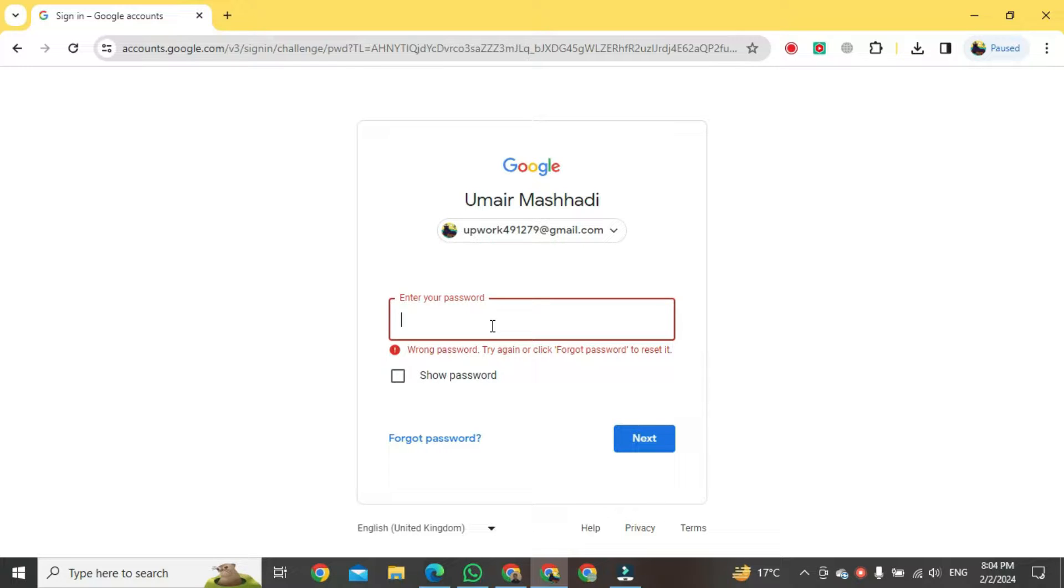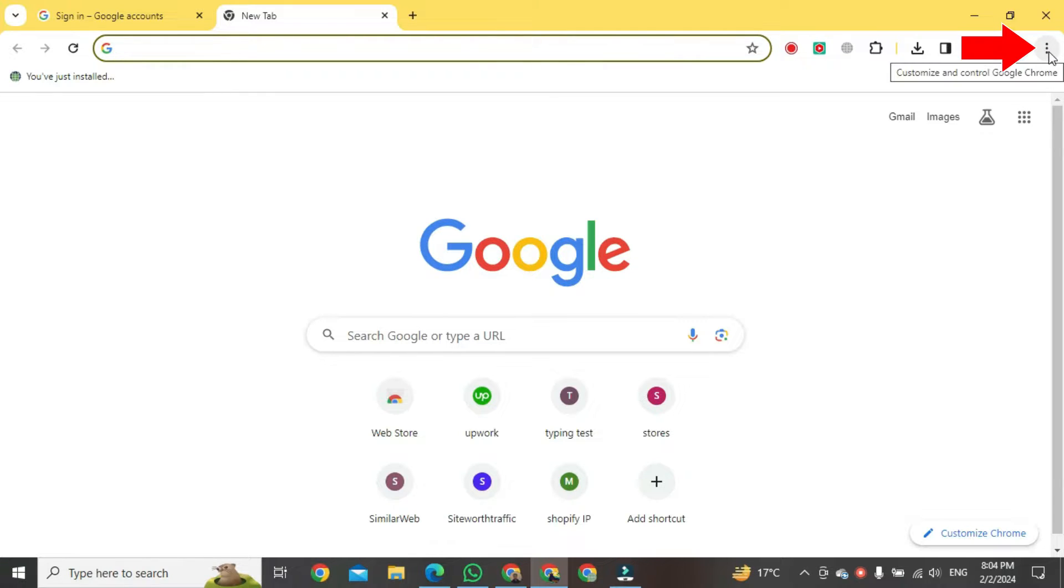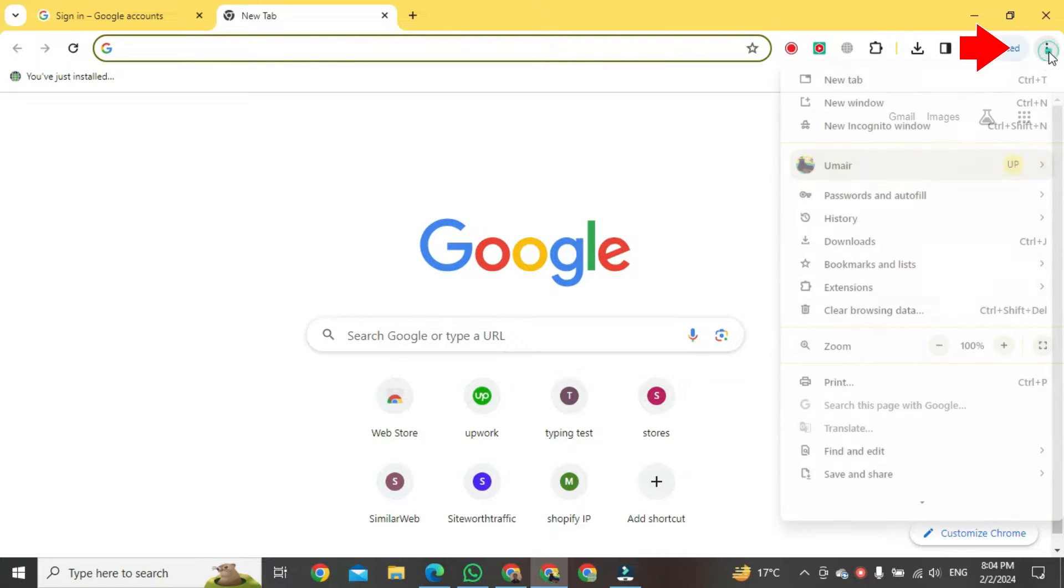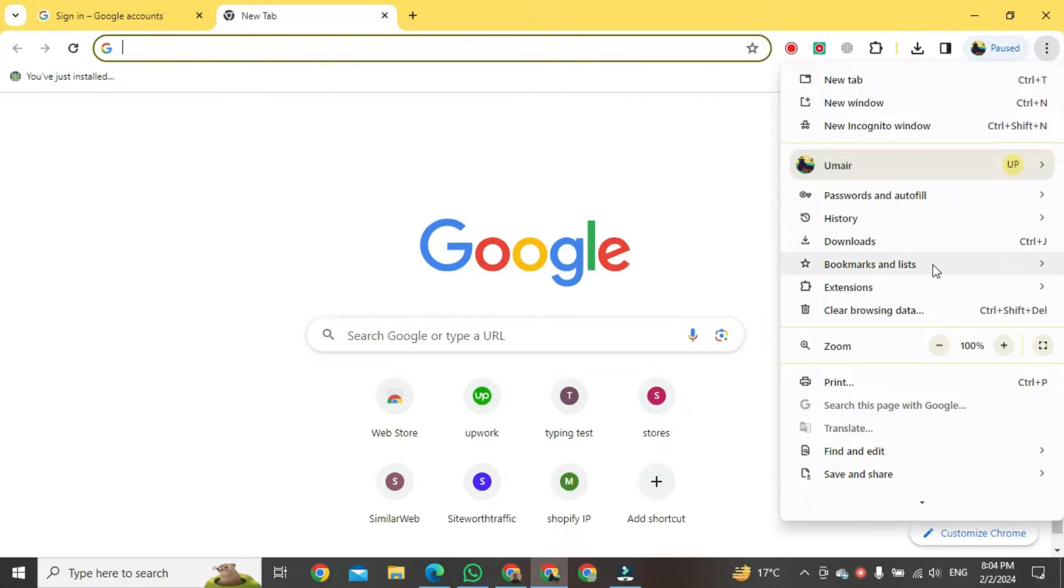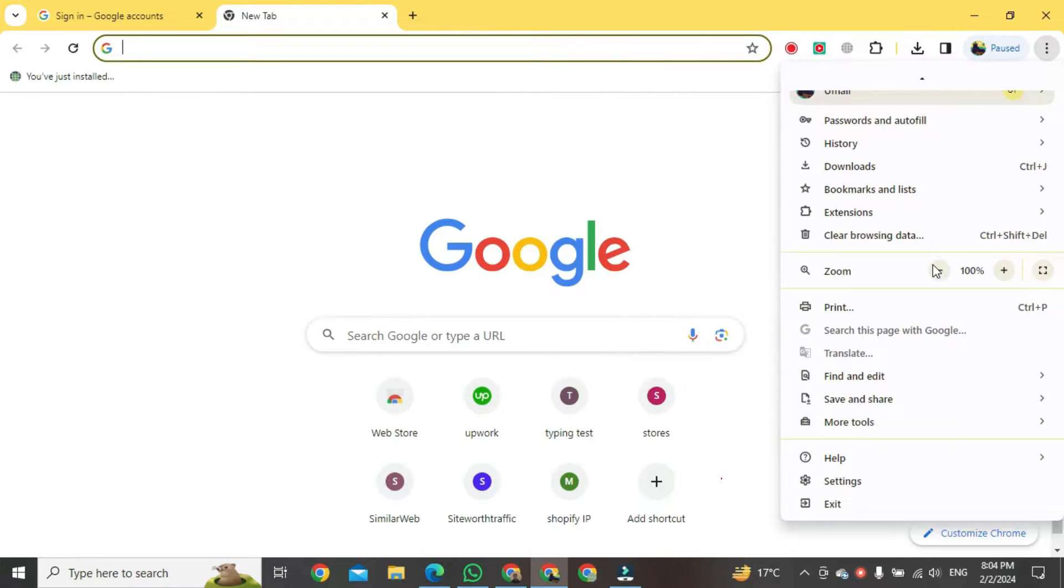Just open a new tab and then go to the right side of your PC screen. Here you will see a button of three dots. Click on it. After clicking, scroll down right here.